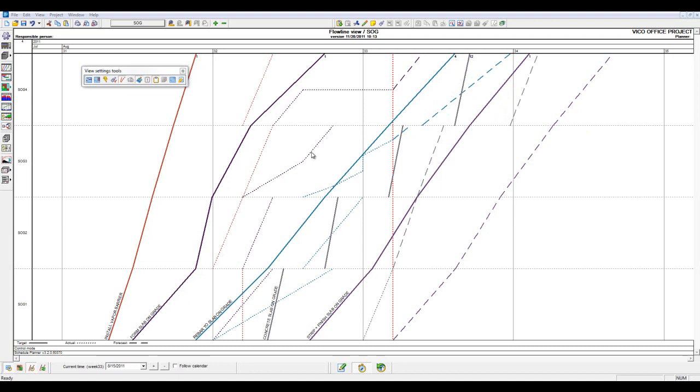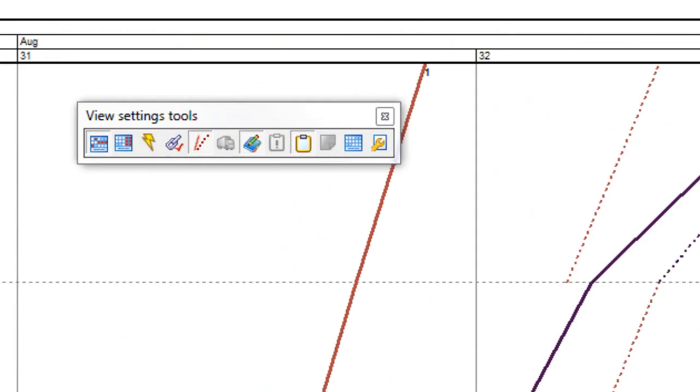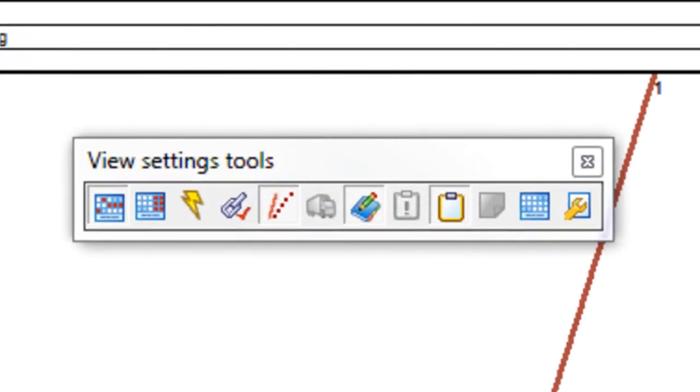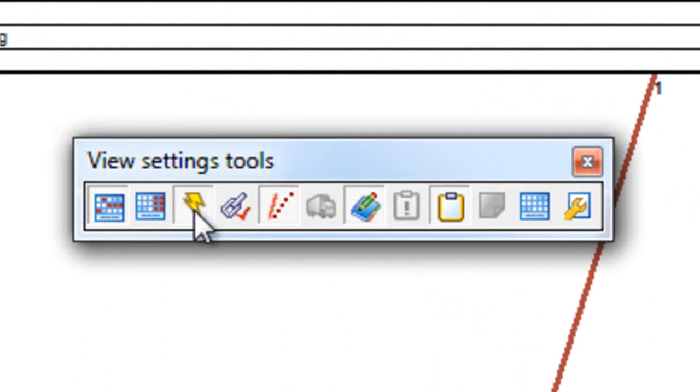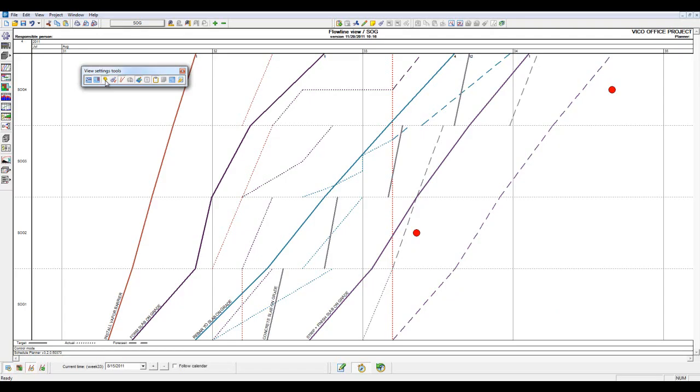One of our last view setting tools in relation to production alarms is the ability for us to use the disturbance or control alarm tool. You can see by activating the lightning bolt icon, we have introduced two red dots.